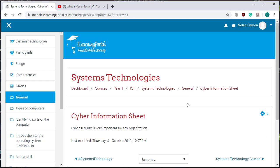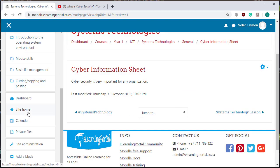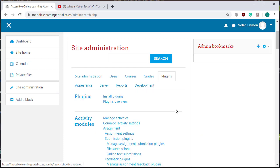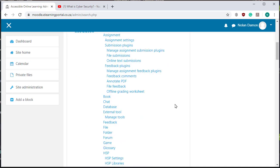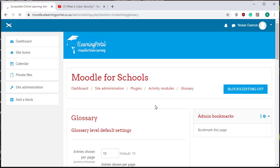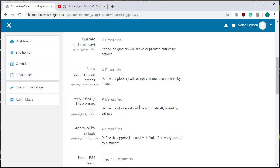Go to site administration, go to plugins and scroll down where you see glossary, click on glossary and make sure that all the settings that automatically link glossary and entries should be checked. That's fine.